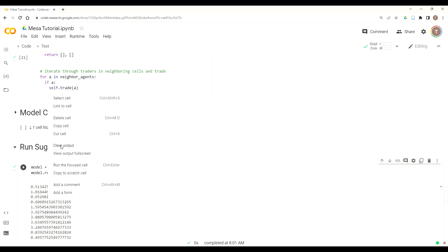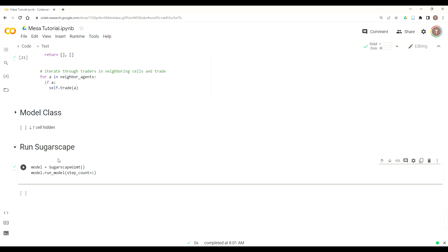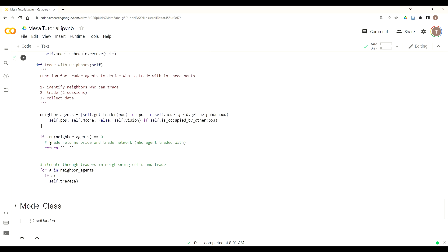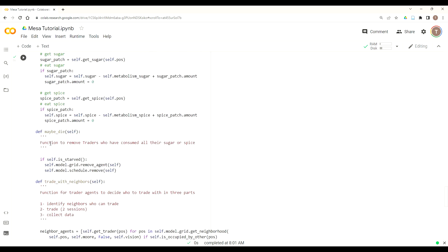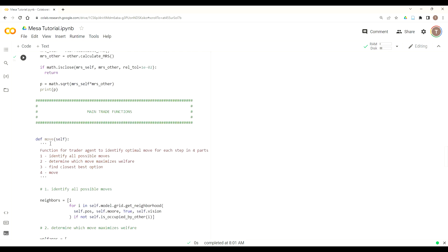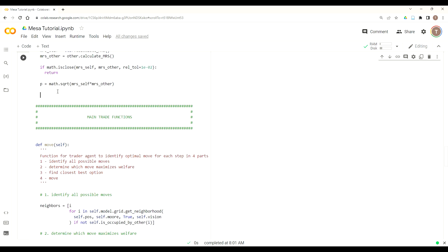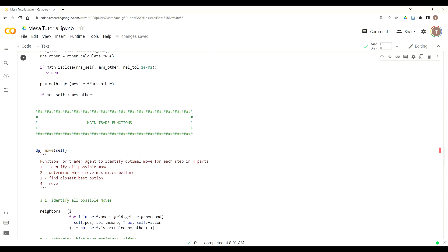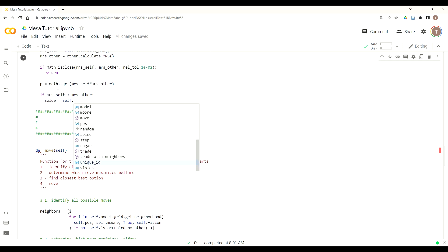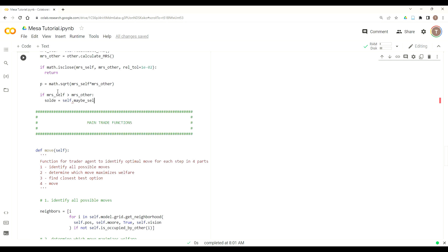With the price calculated, now we can start to figure out the exchange of sugar to spice for each agent. If our price is greater than one, then p units of spice are traded for one unit of sugar. And if our price is less than one, then one over p units of sugar are traded for one unit of spice. So the way we need to capture this in code is we need to compare the MRS of ourself versus the marginal rate of substitution of the other. That way we can figure out how to set the price and how to establish the flow of sugar units to spice units for each agent.